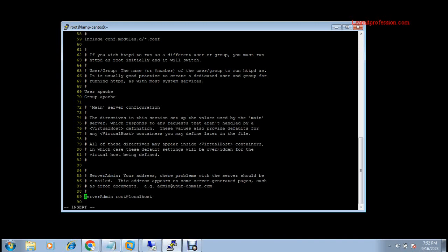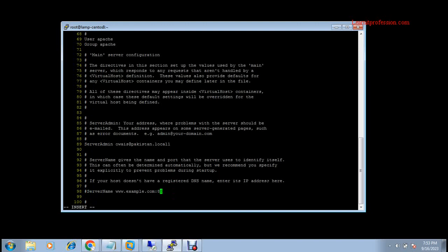Press insert, then change the email address. For example, type: os@pakistan.local1 — that is my domain name. Next is to configure the ServerName. If you want to open the server with a domain name rather than an IP address, you need to configure the domain name here. The server will also open with an IP, but to configure a fully qualified domain name, you need to provide the ServerName.